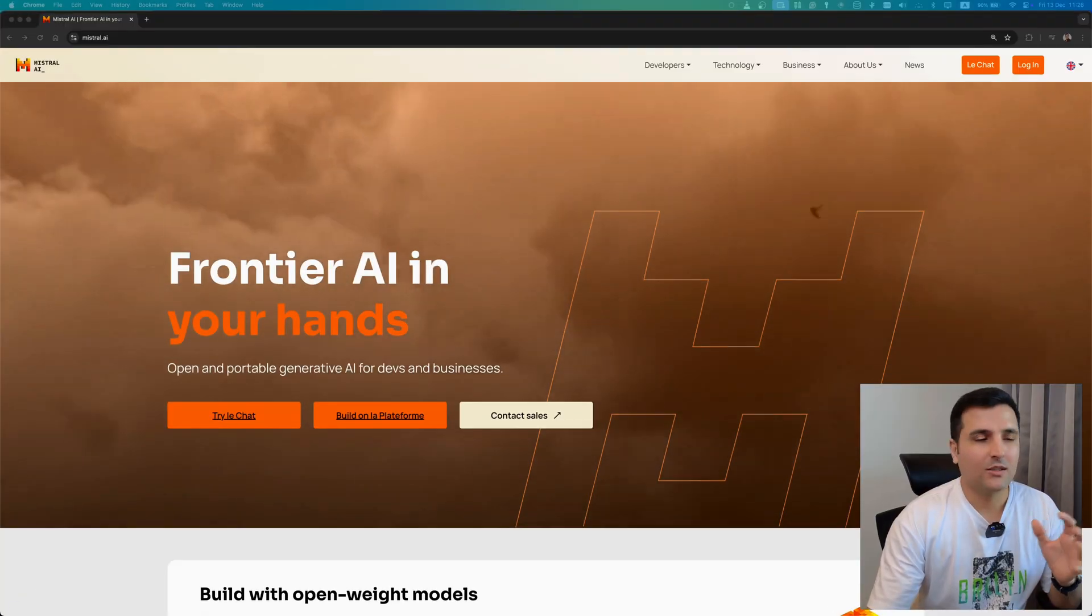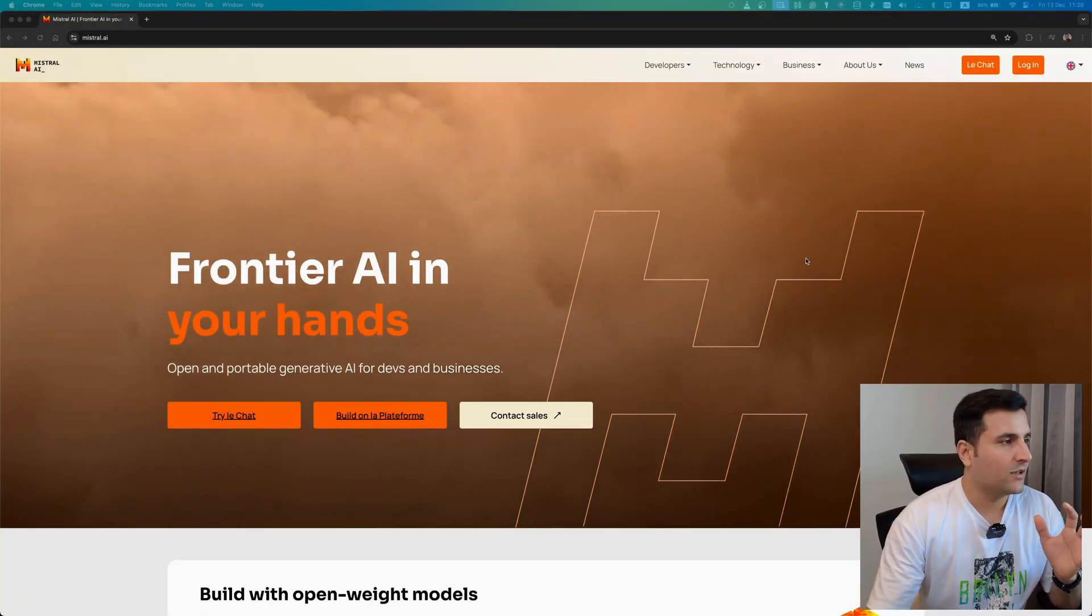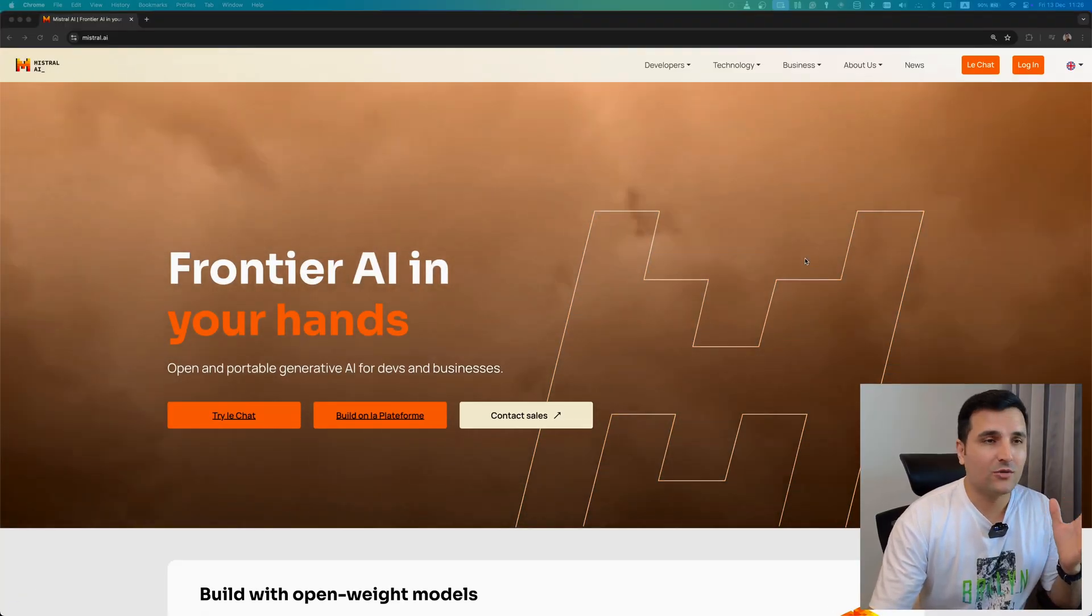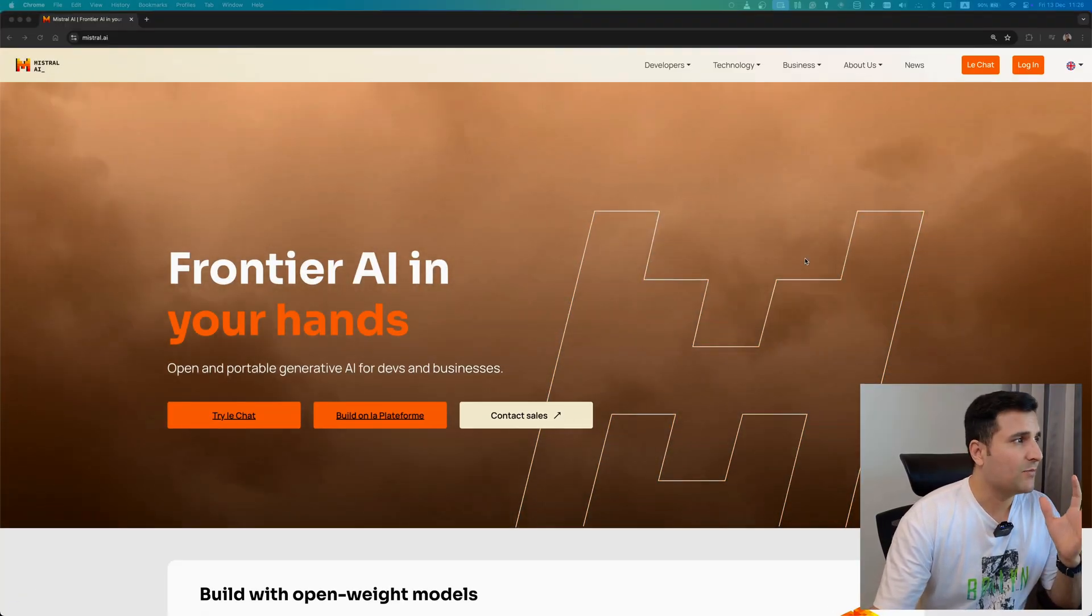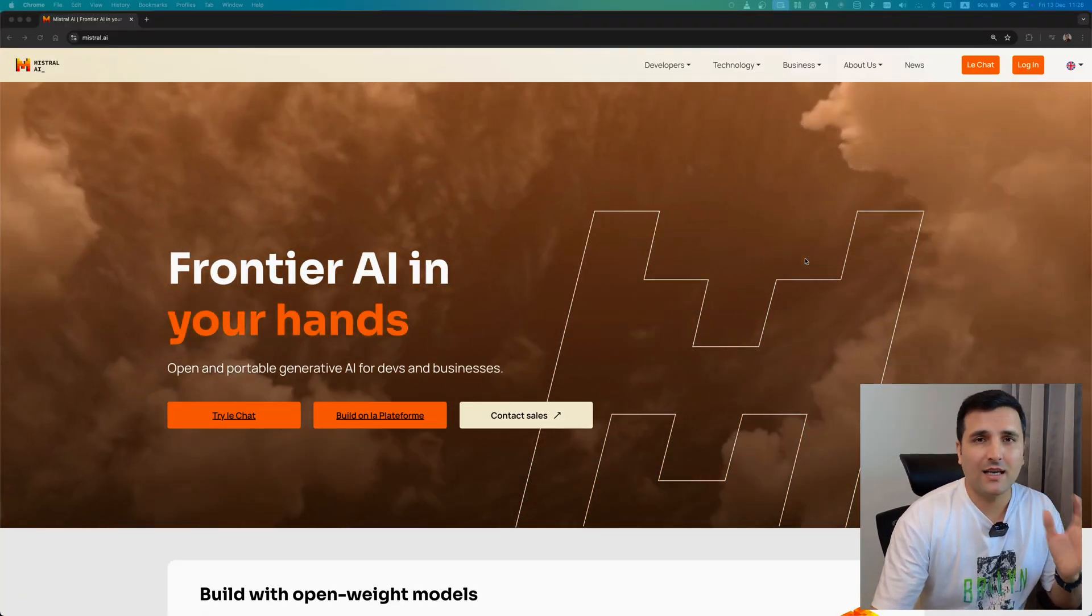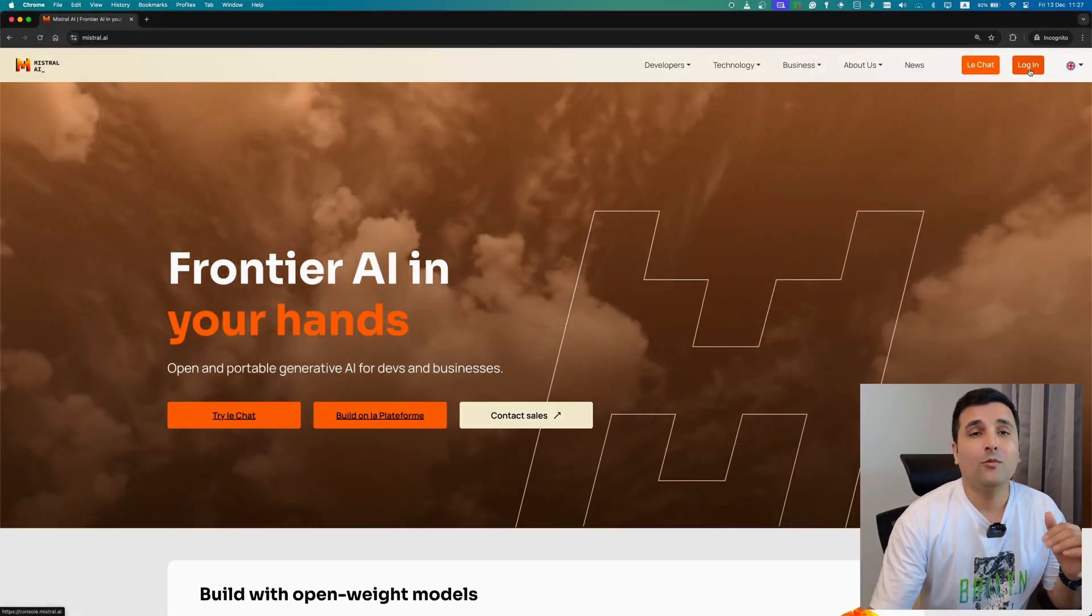All right, the tool that I wanted to introduce is mistral.ai. At this time that I'm creating this video, this AI tool is 100% for free. I'm not sure what will happen in the future, but you can create any images that you want with this AI tool. So let's figure out how we can do that.